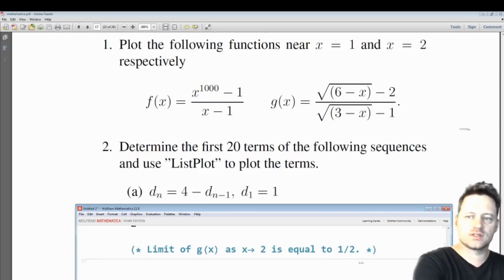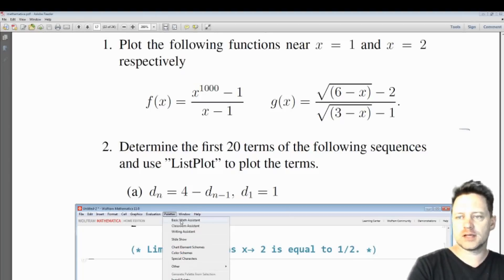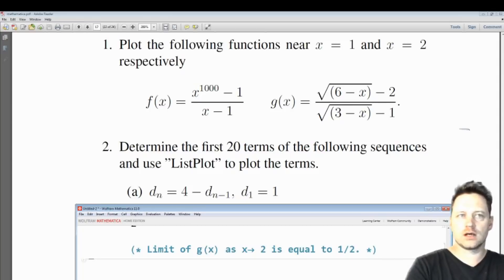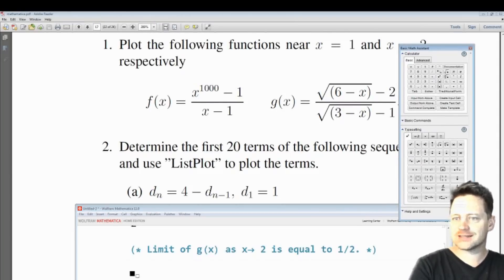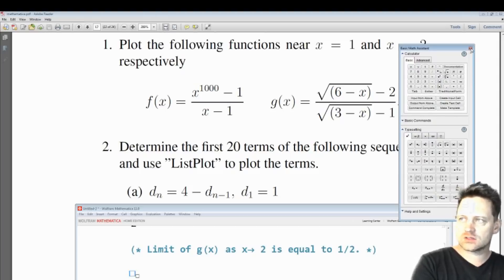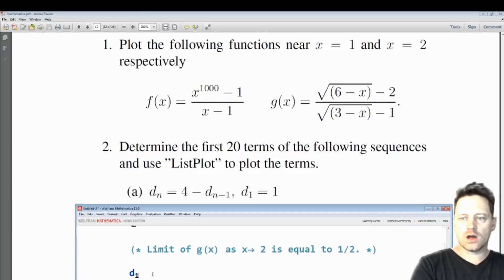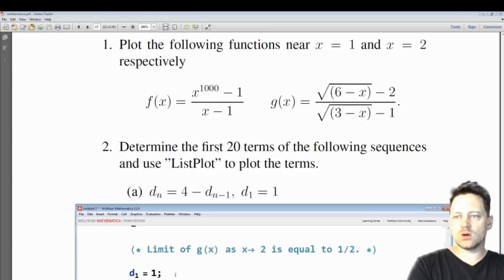We have subscripts, so let's open up the palette — Palettes, Basic Math Assistant — and what I'm looking for is the subscript. I'll press that, close the Basic Math Assistant palette, and put in D subscript 1 and set it equal to 1 with a semicolon.